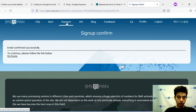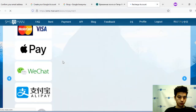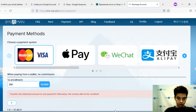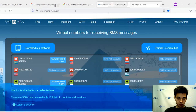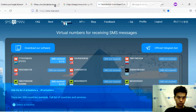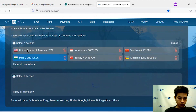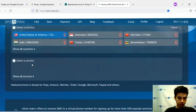Now we must top up your balance. Press the payment button. After topping up your balance in the payment tab, you will see your balance. Now choose United States and then select a service: Google, YouTube, or Gmail.